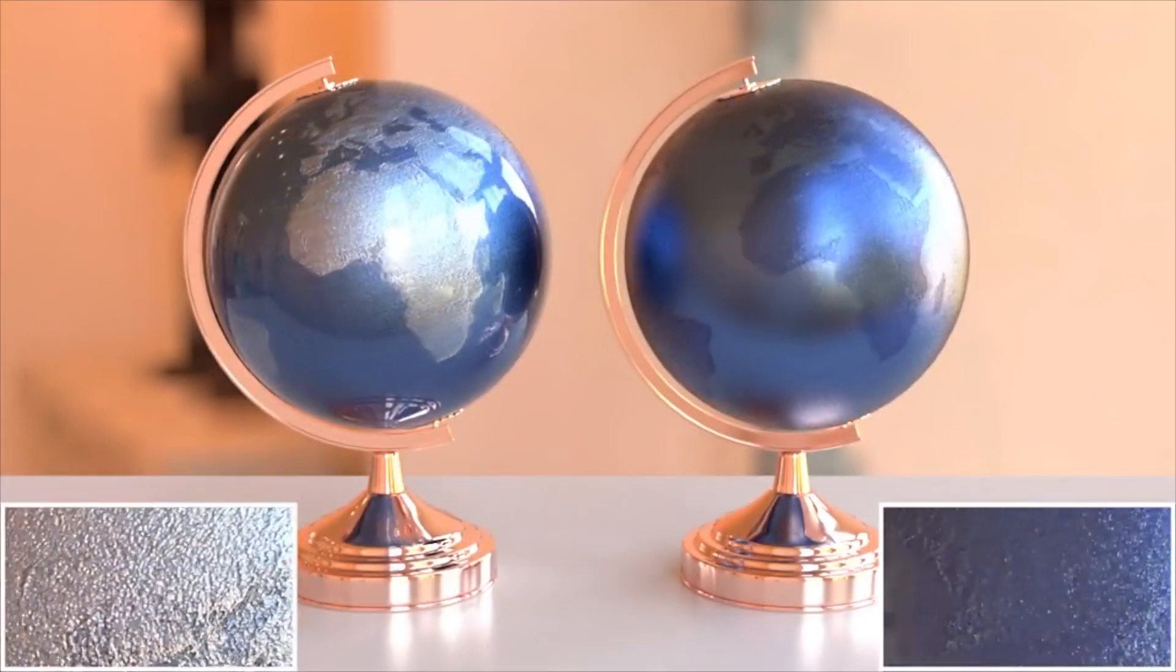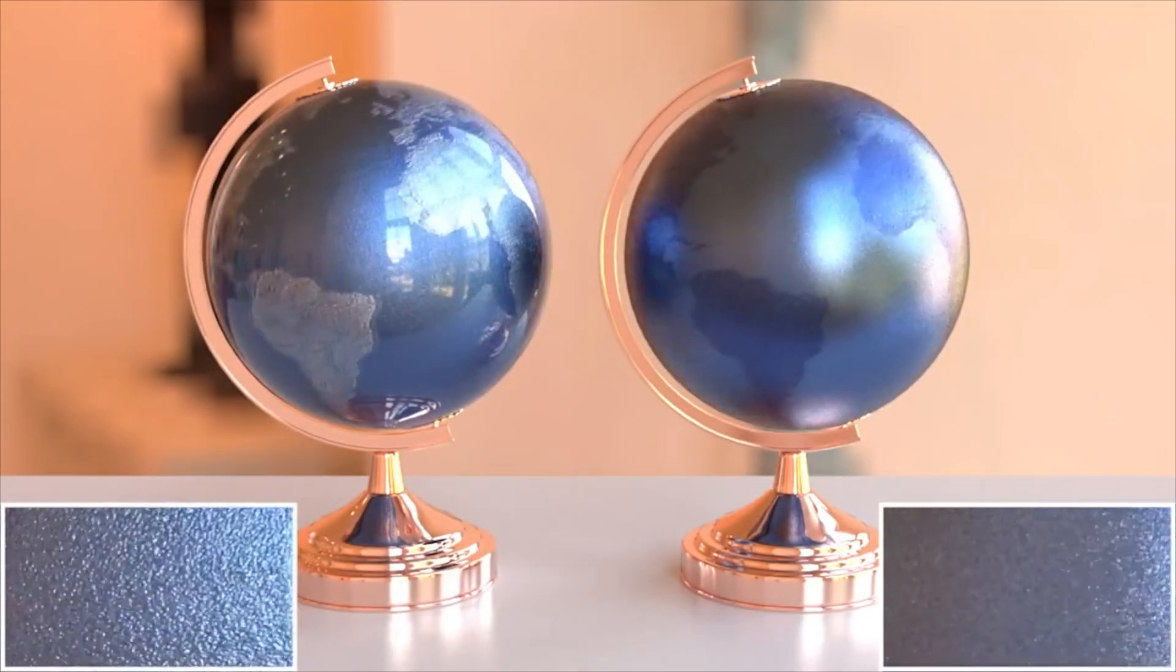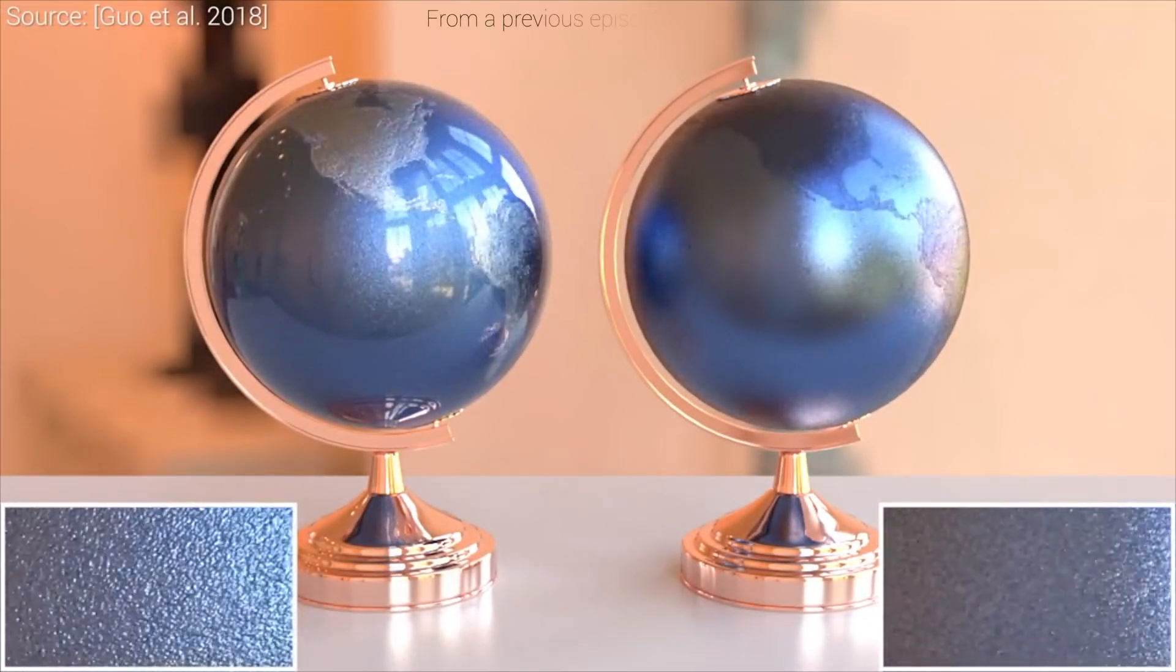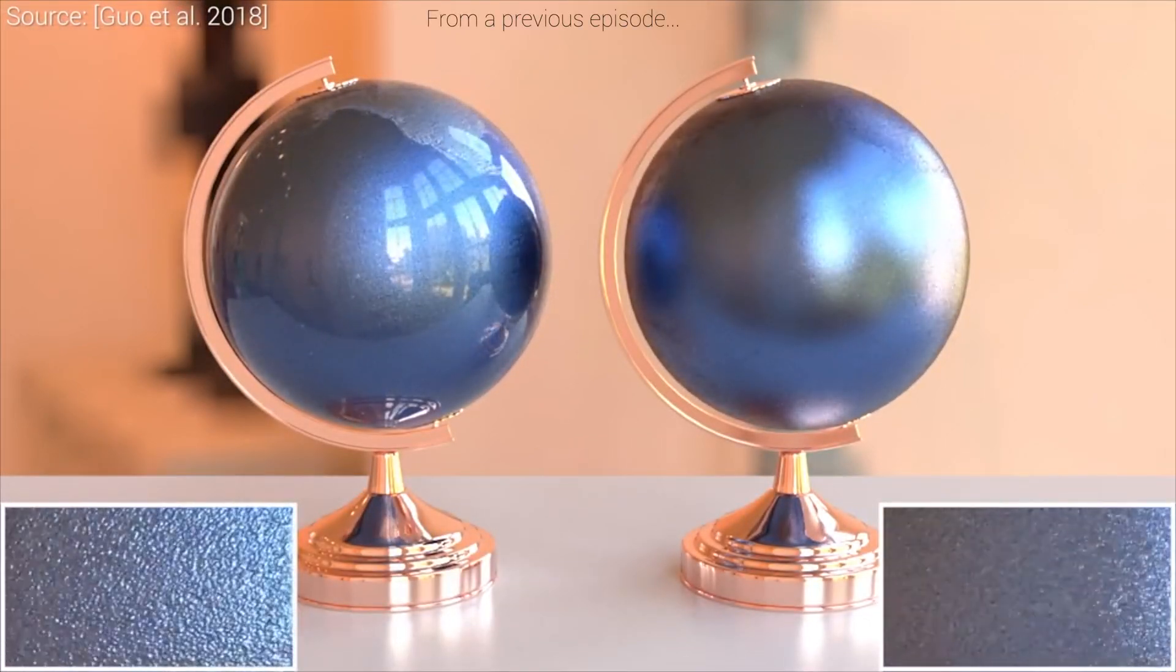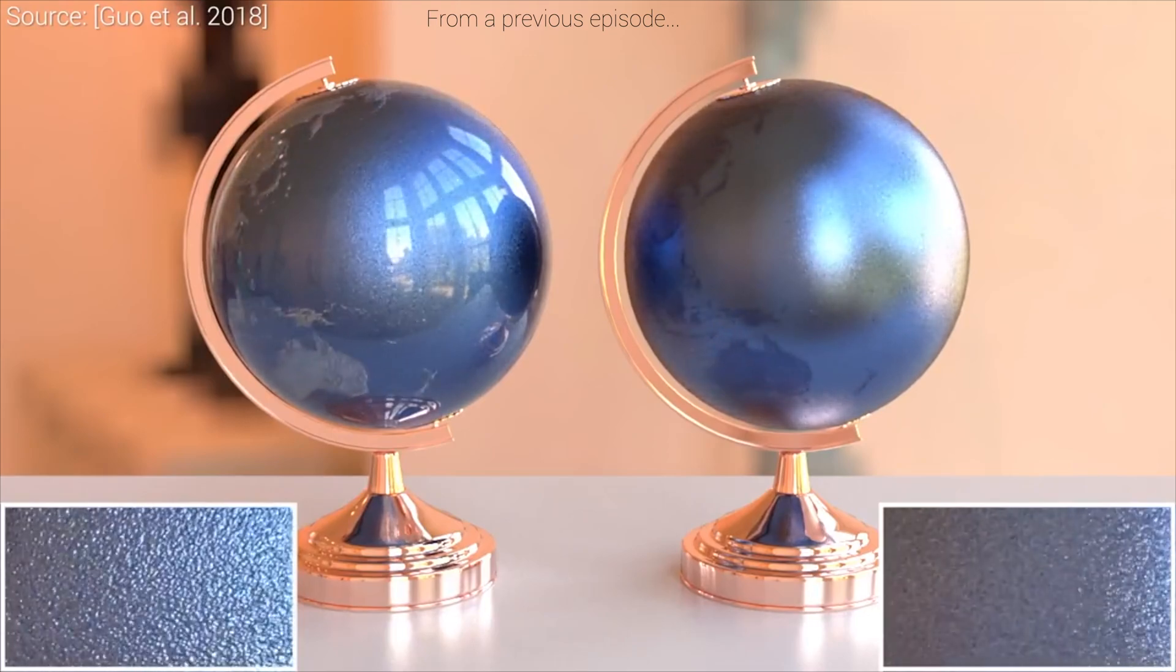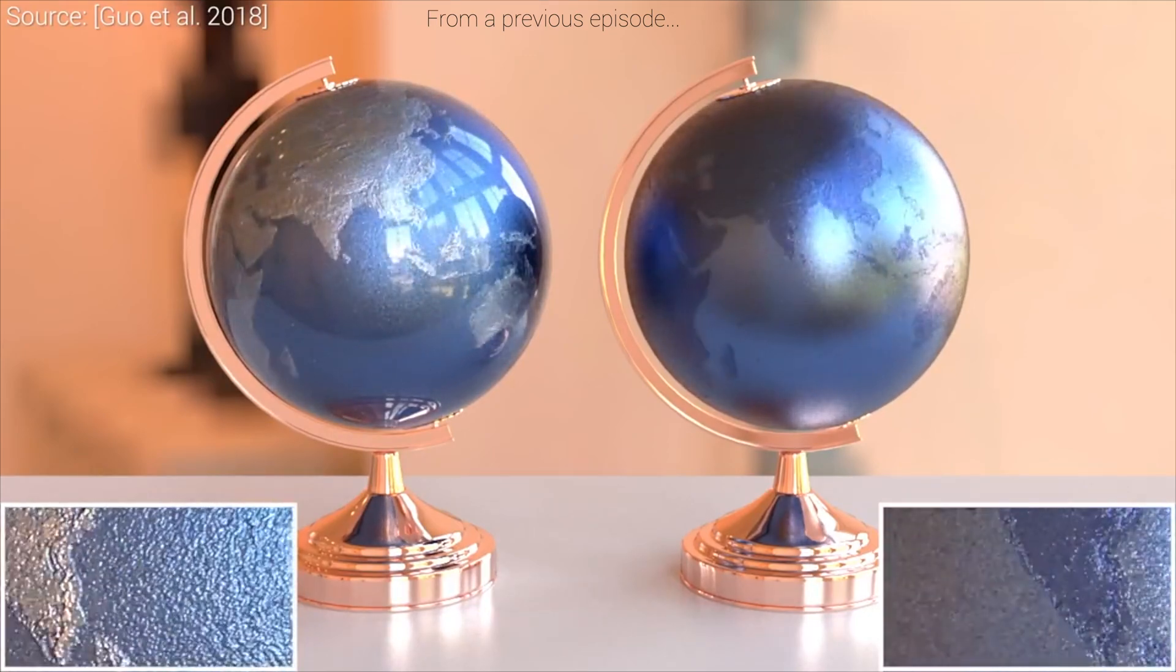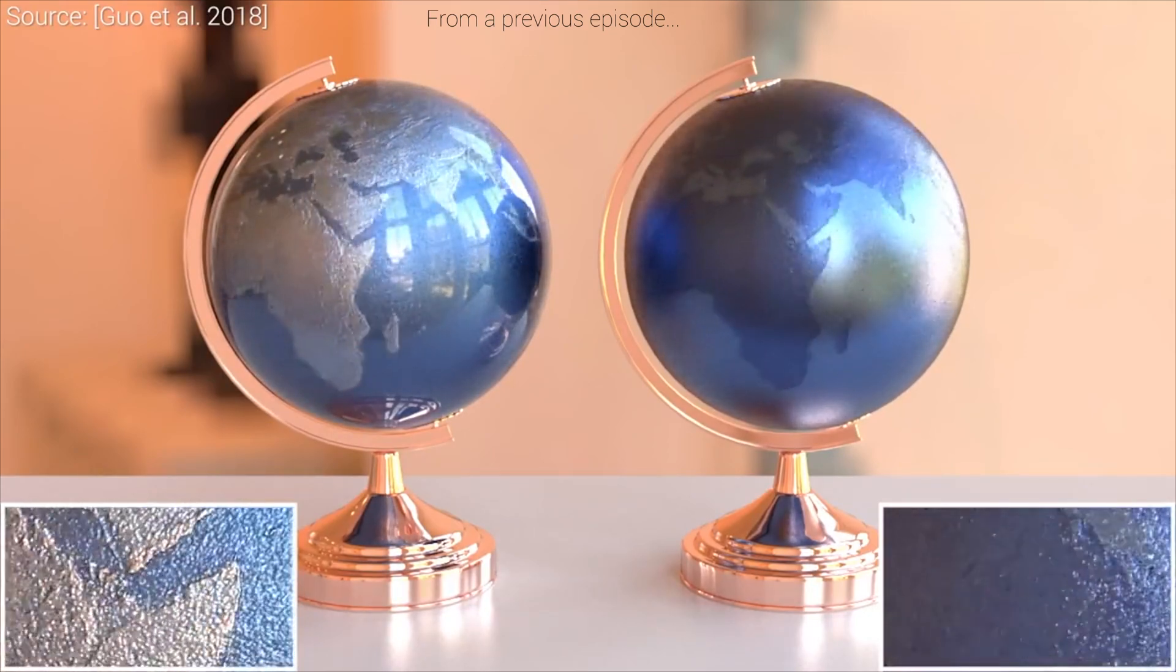In this series, we often marvel at light simulation programs that are able to create beautiful images by simulating the path of millions and millions of light rays.